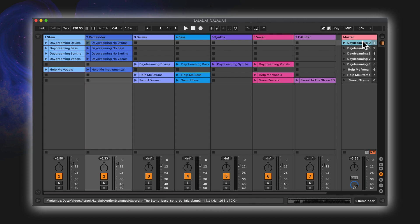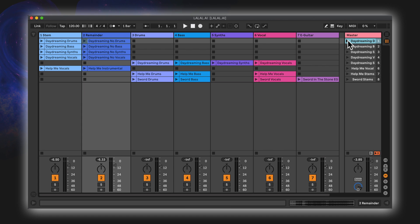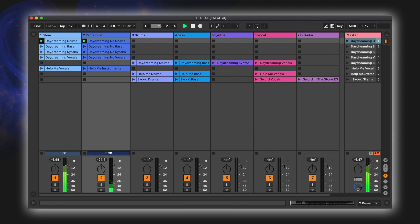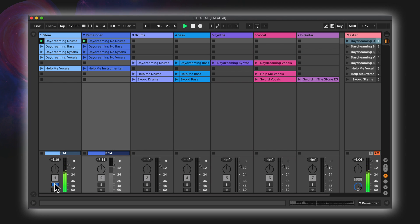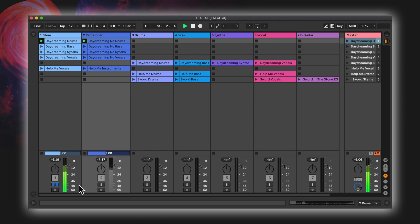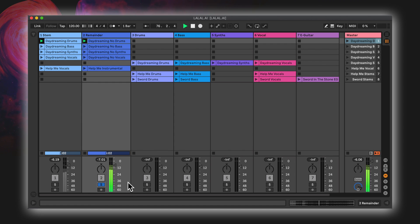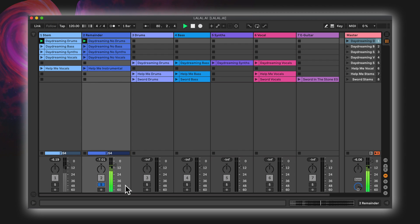I'll solo each track, starting with the Daydreaming drum extraction, advancing the playhead to where there's something other than drums to compare. It seems to have interpreted some of the low bass synth as perhaps low toms. Here's everything without the drums, which could be useful for all kinds of remix purposes. It's very interesting to have everything aside from a selected stem rather than all the stems separately — it creates a different perspective on the track.